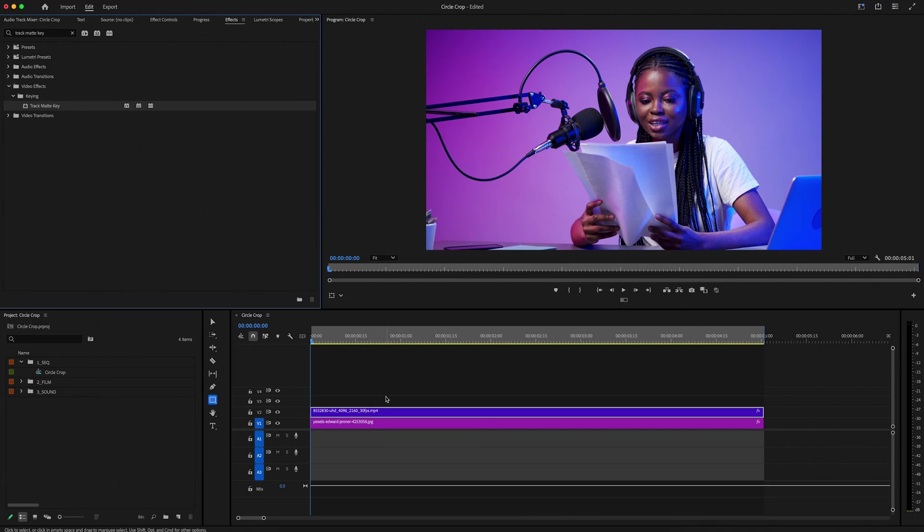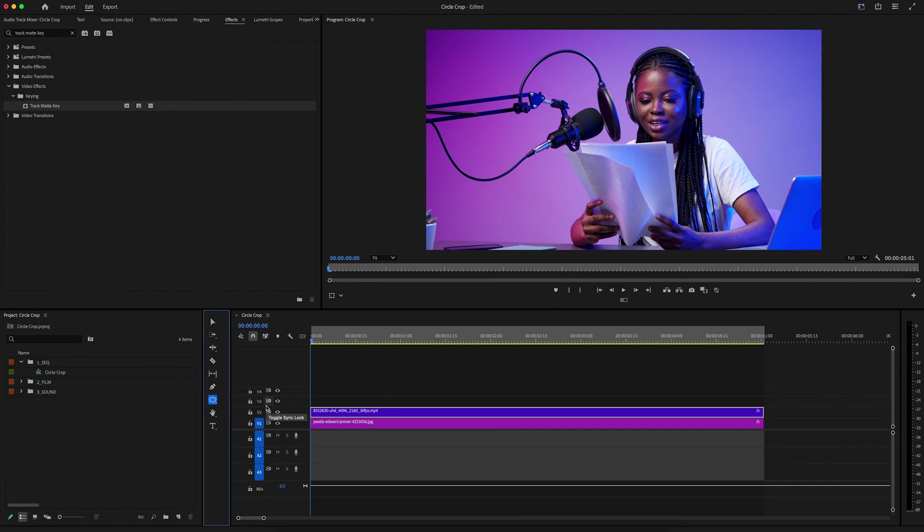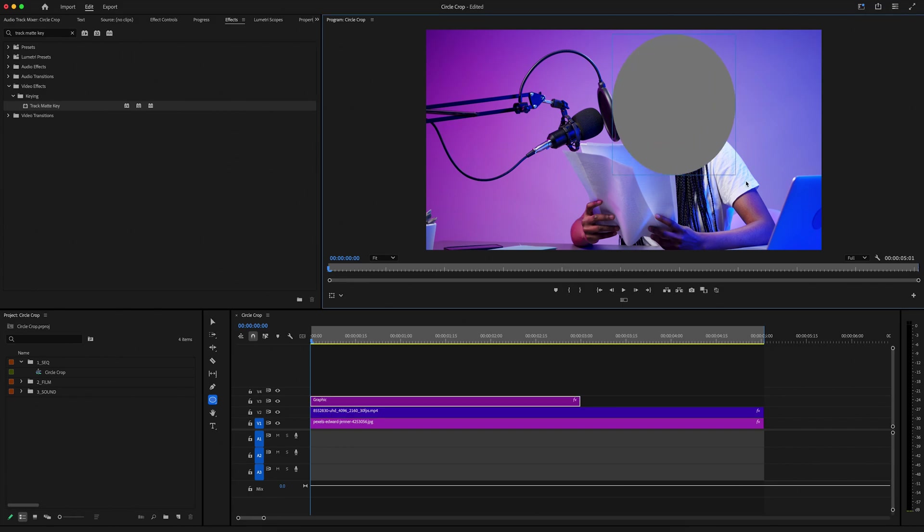Now I need to make my mask, so what I can do is just go over to the toolbar and hold down on this square, and I'm going to see the ellipse tool. Select that, and then we're going to go up to the program monitor and just draw the circle we want.